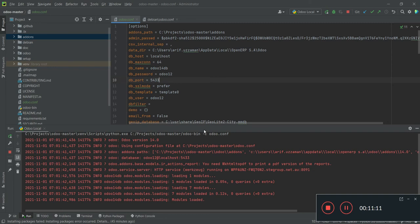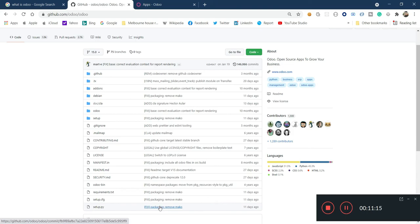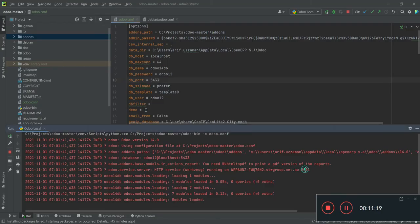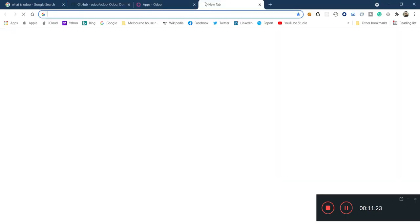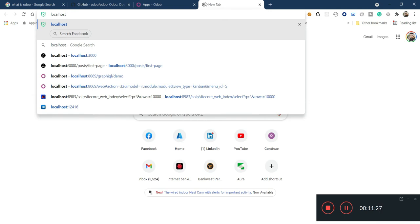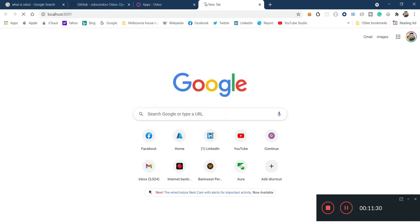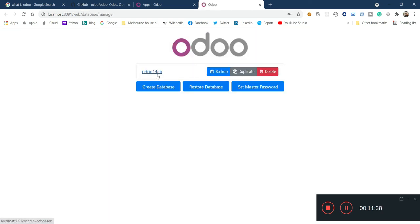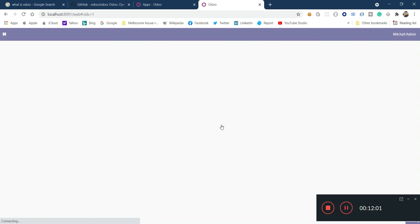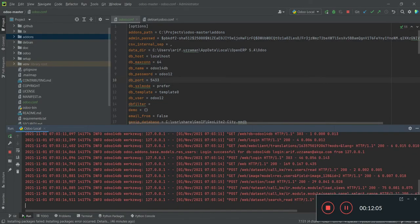Now this is working fine. It is running on my local port 8091 — if I go to localhost:8091 it is working fine. There is also an option to manage databases. Right now I am using the odoo14-db. You can create a new database and see all the apps as a fresh copy — every module you installed before won't appear there since it's a fresh database. If you log in to this existing database you will see the same application as before.